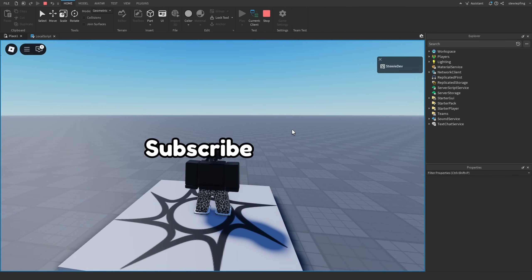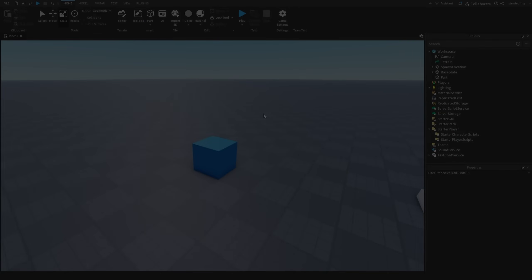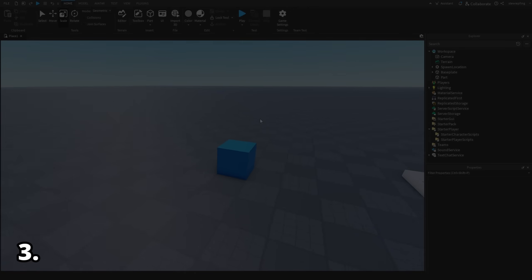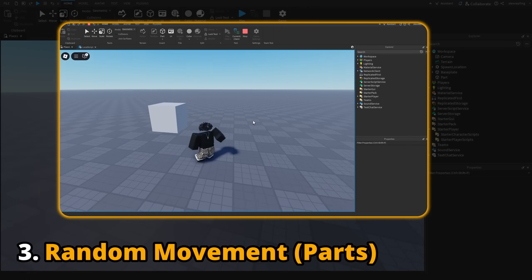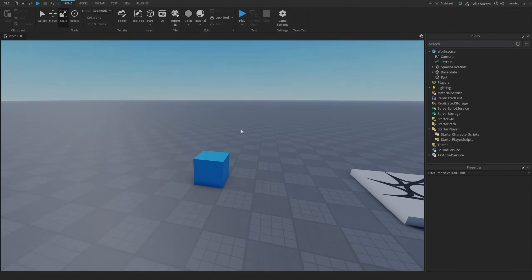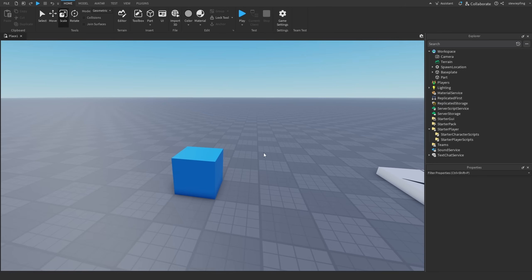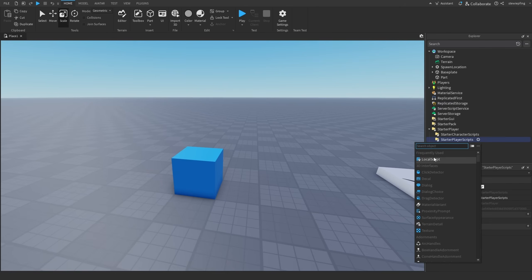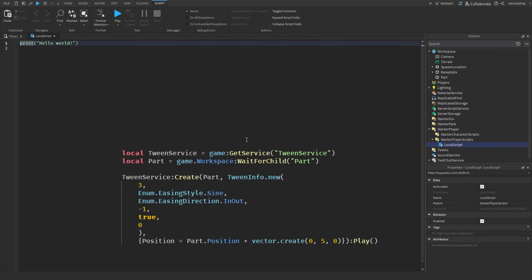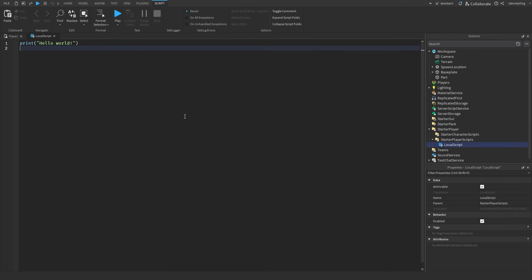Moving along with the random movement trend, the next script will be a random part movement — similar to TweenService but instead of always hitting the exact same positions, the part will move up and down in random increments. It's almost the exact same structure as the other scripts, so let's just get it done.